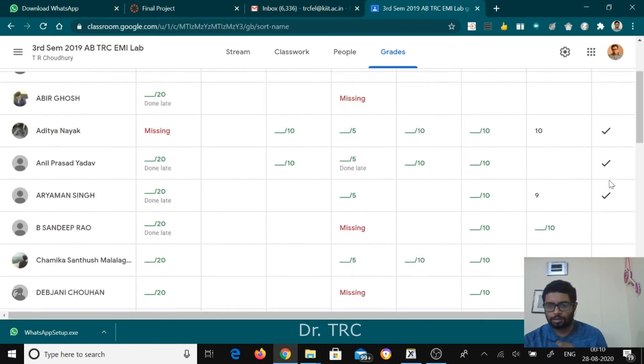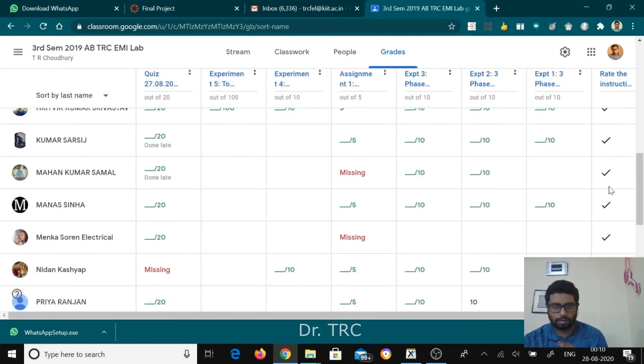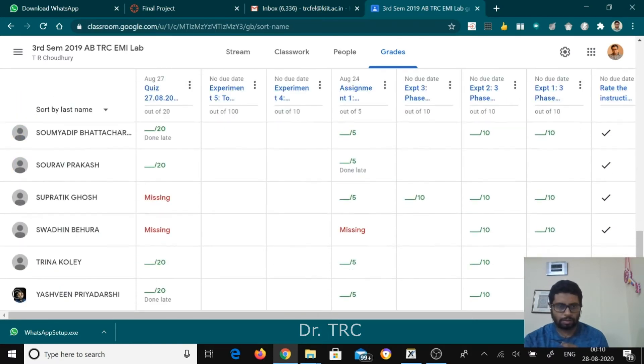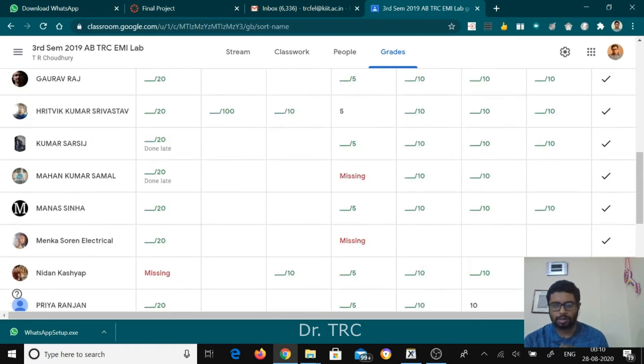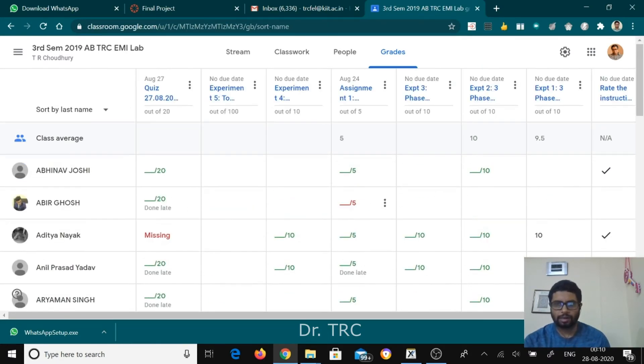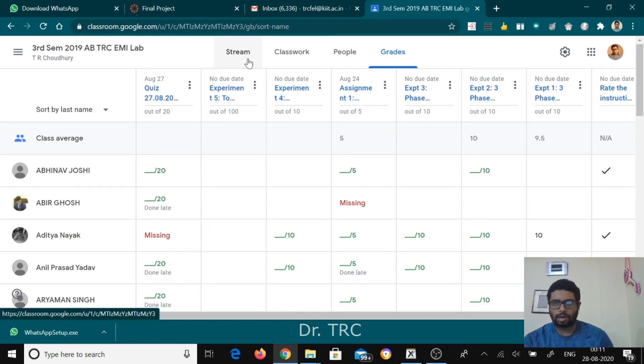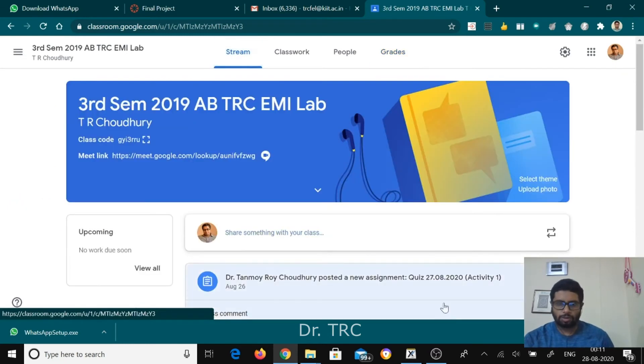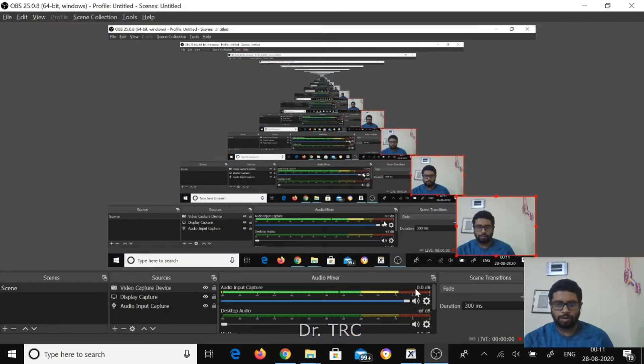So these are the total things that I'm maintaining in my Google Classroom. Thank you very much for watching this video.